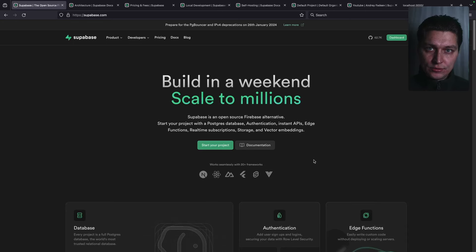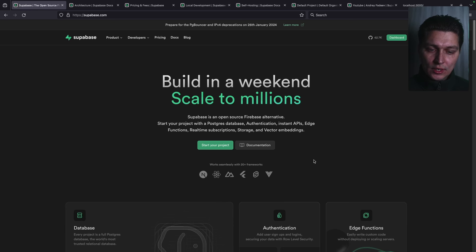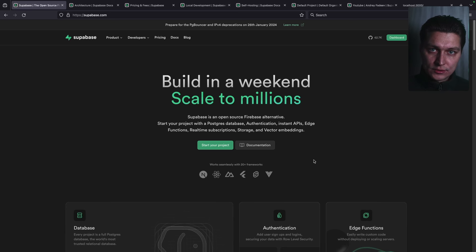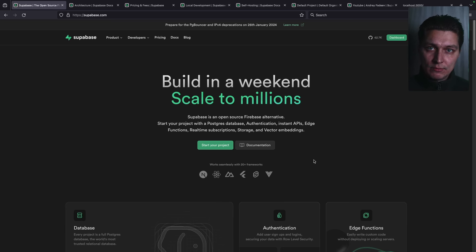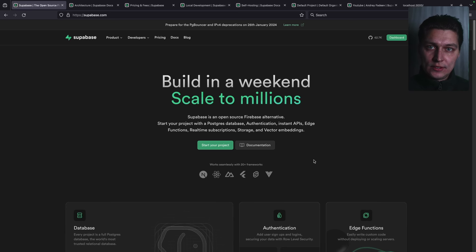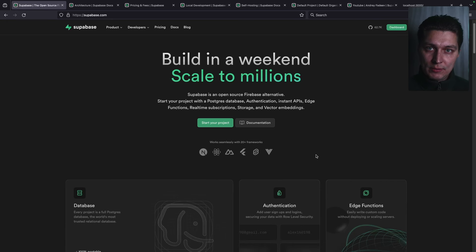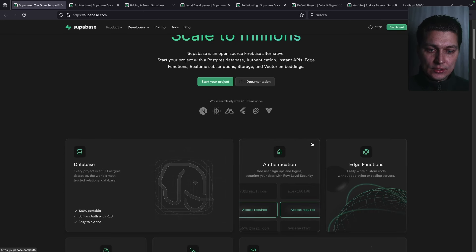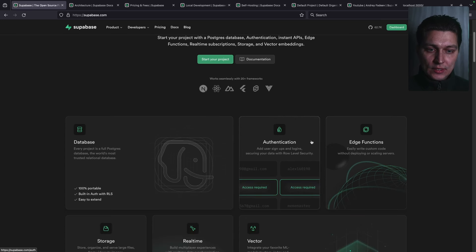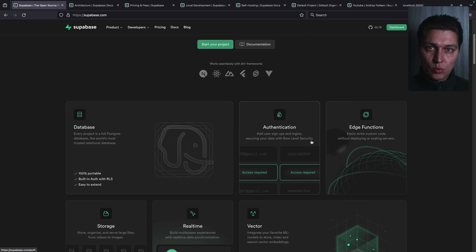This video is an introduction to Superbase. We'll cover the architecture, what it's all about, we'll take a look into the pricing plans, how to self-host, how to use it in your local development, and we'll finish the video by creating a simple application in Bun and JavaScript. Superbase is an open-source Firebase alternative. Probably there are people that haven't worked with any of those. Let's take a look at what it offers for developers.